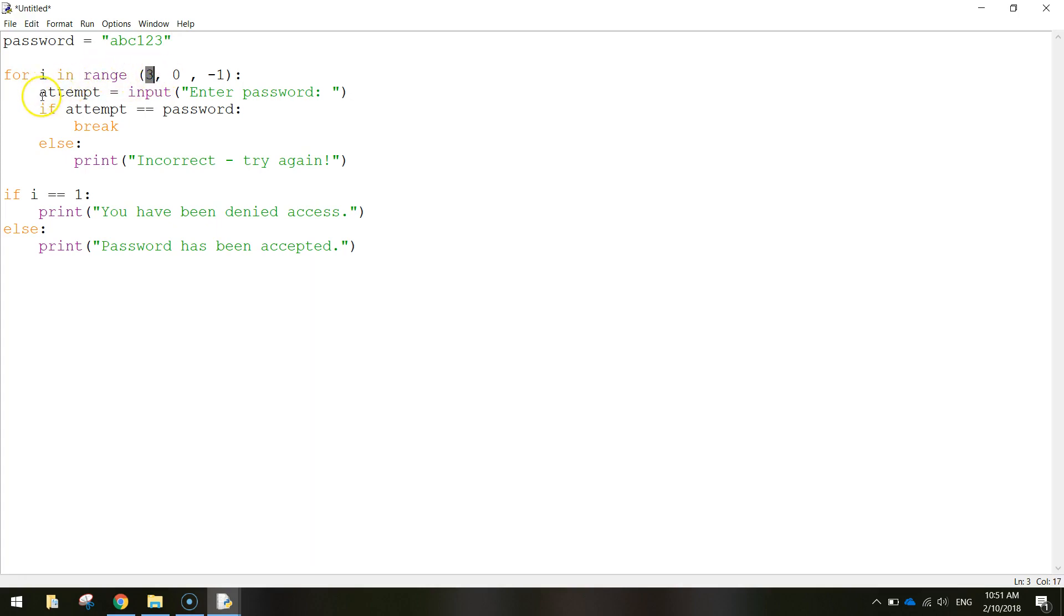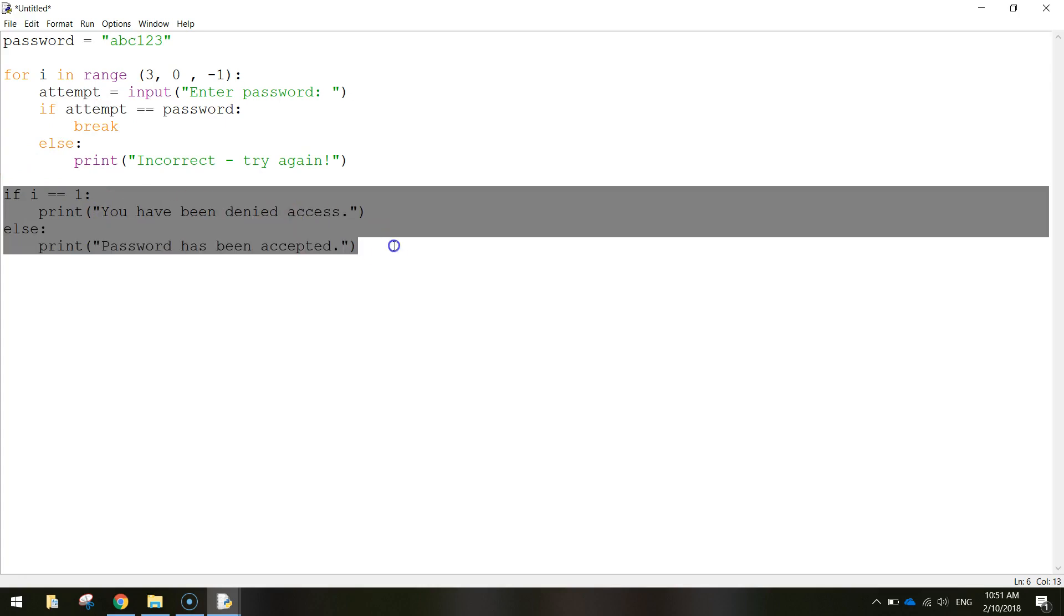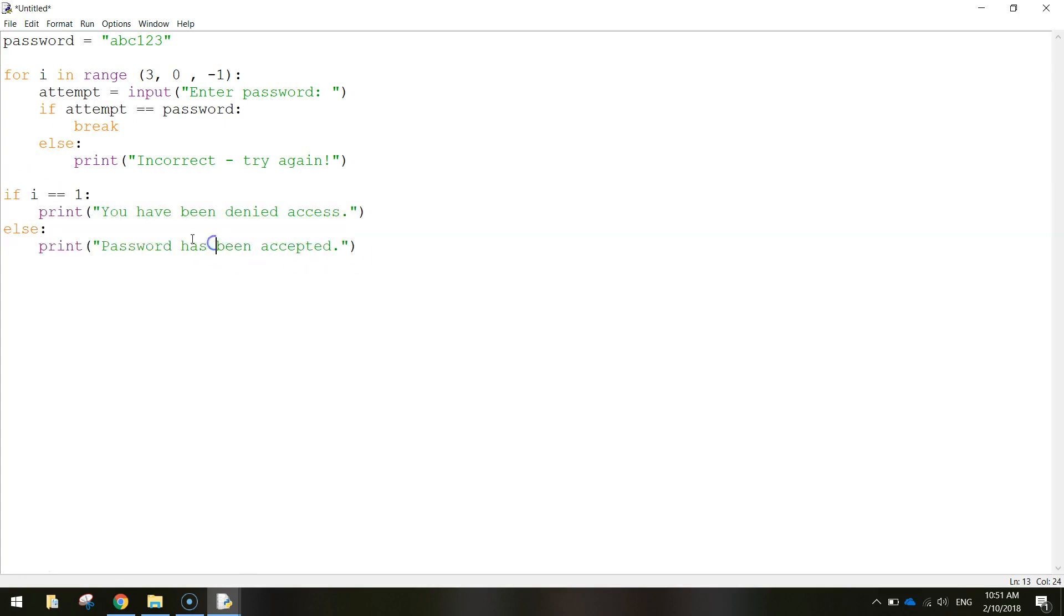Basically the user has to enter in their password or their attempt at the password. If that attempt matches the password we came up with earlier, then we're going to break this loop and we're going to come down and run this bit of code down here which is outside of our for loop.